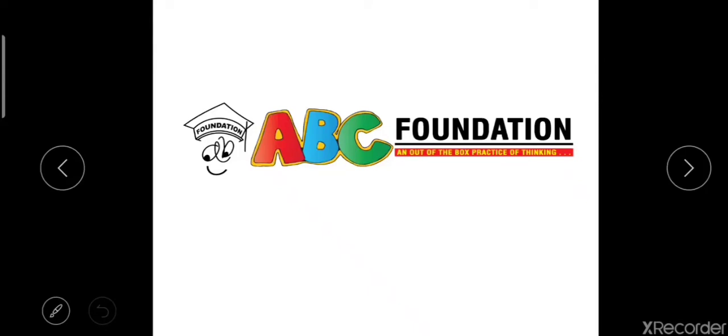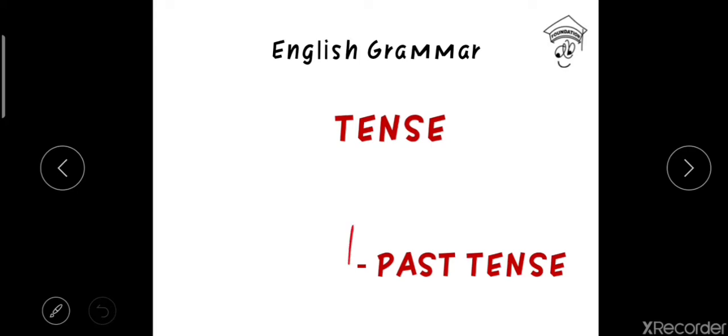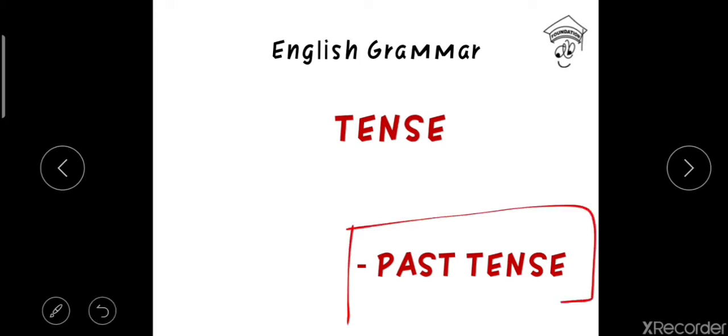Welcome everyone to the second video of lessons on the tenses. I hope you all have watched the first video on tense where I described present tense mainly. If any of you haven't watched it yet, I will add the link in the description box below so that you can watch it directly from there. In this video I will teach you what is past tense, what are the categories of past tense, and the principal uses of all these categories.